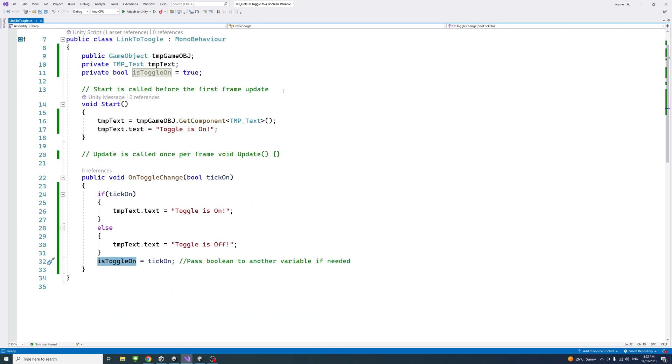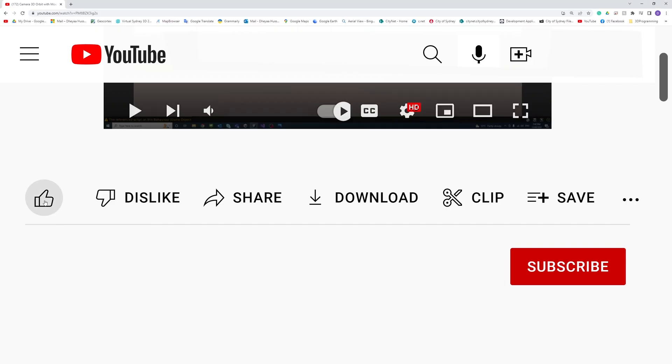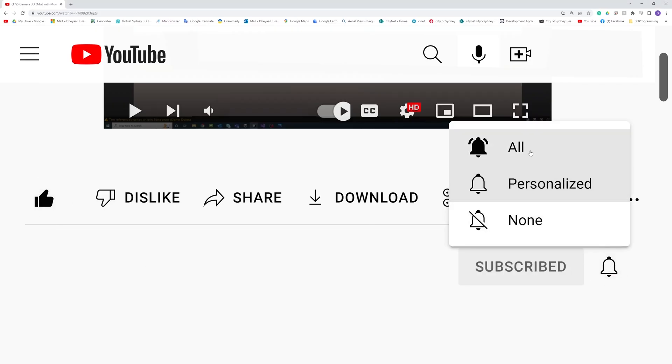Thank you, please like, subscribe and click the notifications button to help me make more videos like this. Thanks.